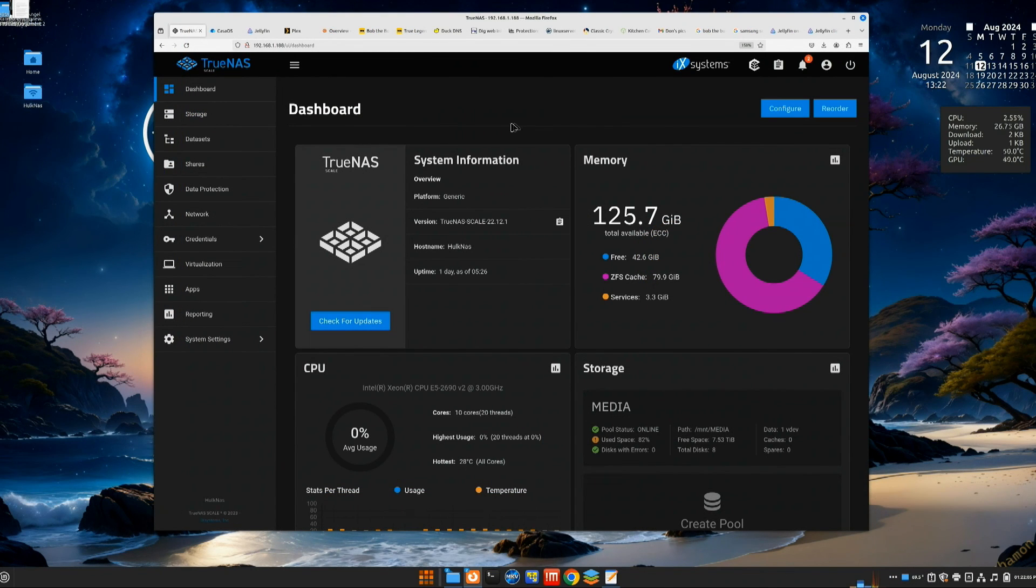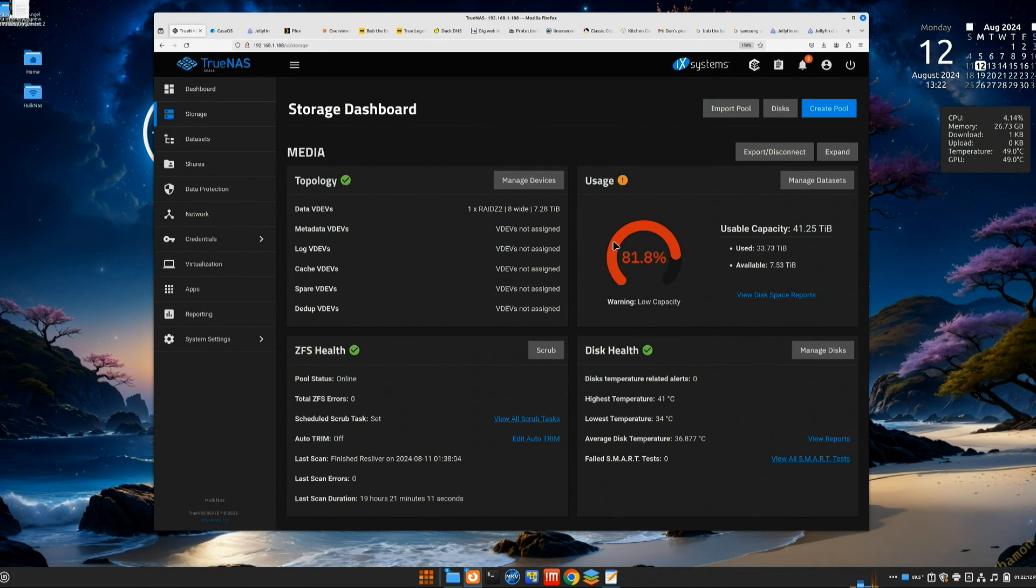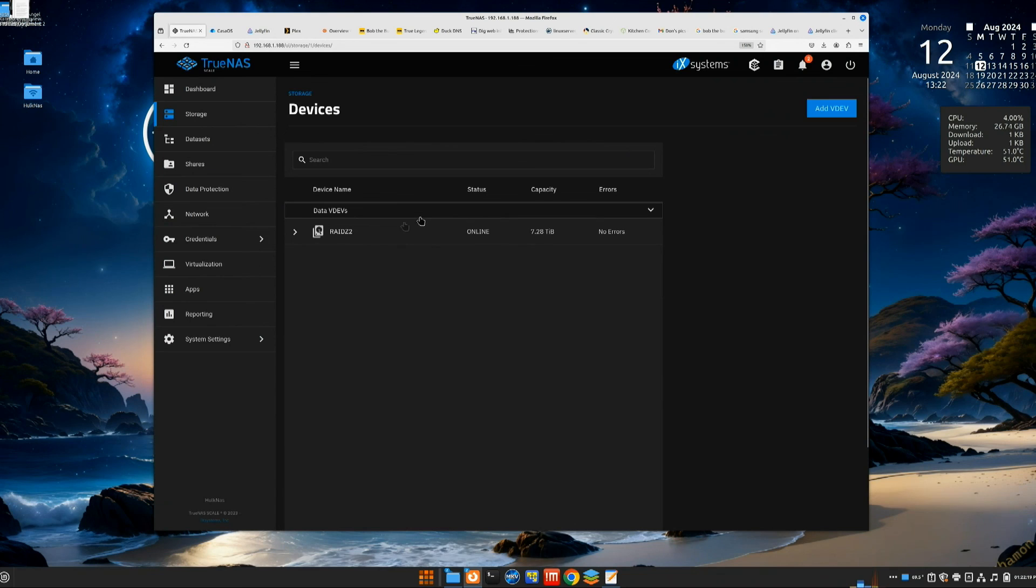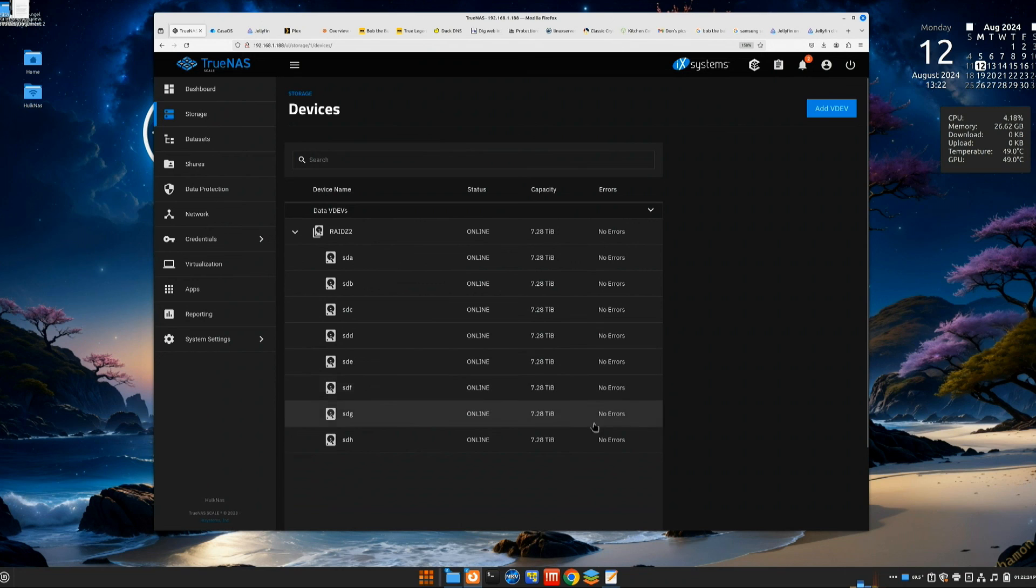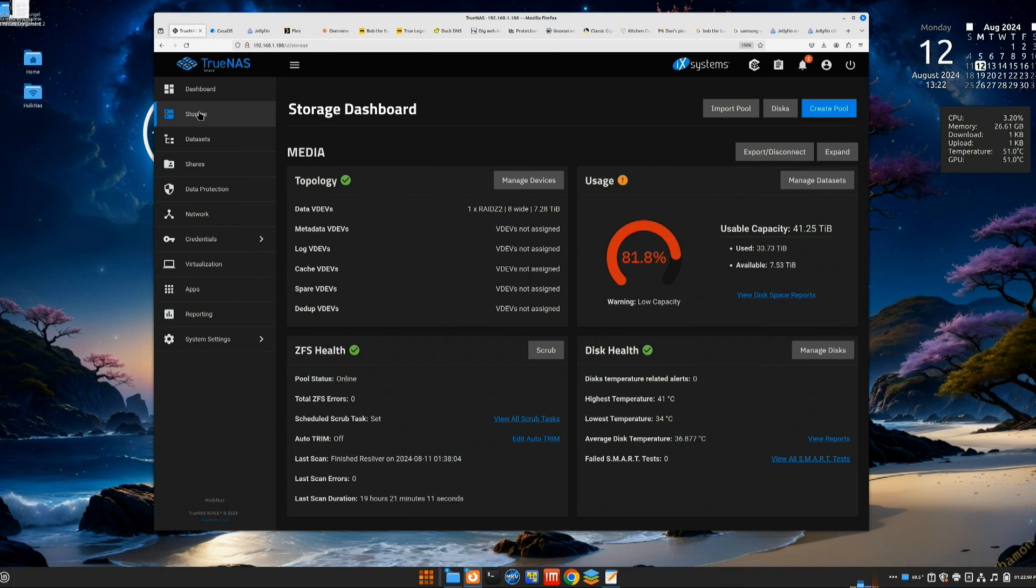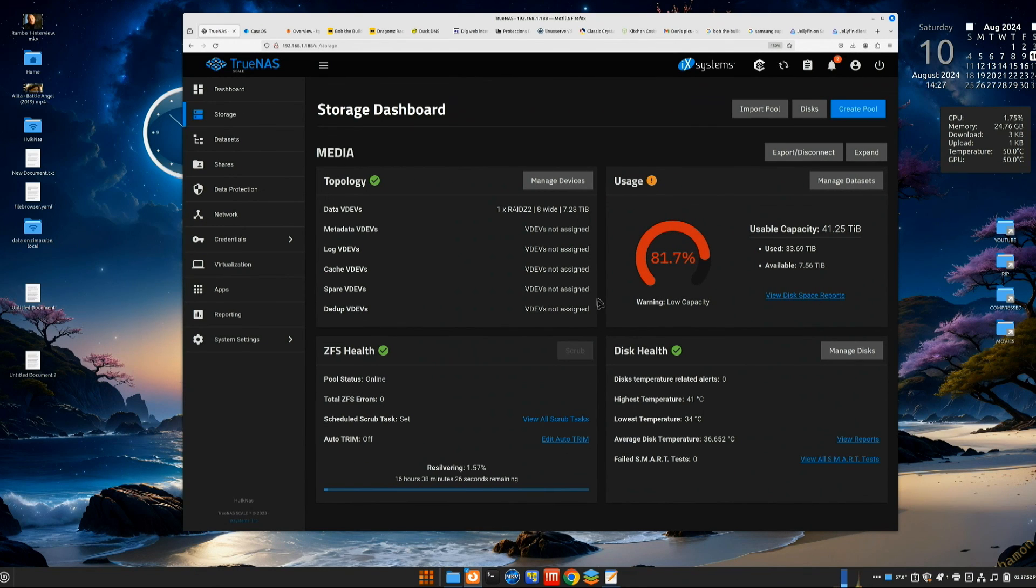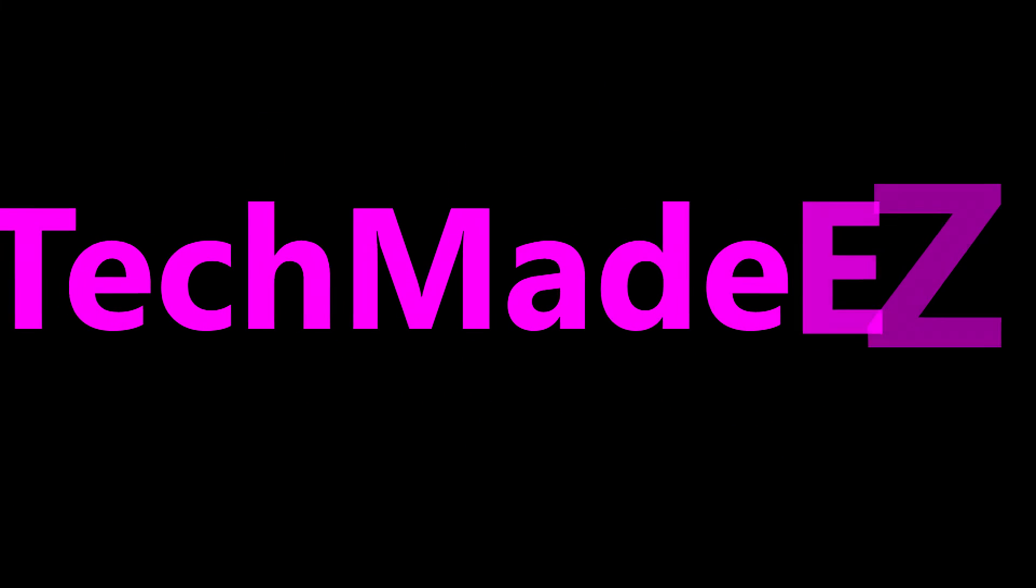I'm back in TrueNAS again, and I just want to click into storage. It's done resilvering. You'll notice how this is red, it's just because I've dropped below 20% on hard drive space. Let's go into manage device and look at our disks here. Now we can see that there's no errors on any of our devices and it took maybe 20 hours for that to happen. Again, these are eight terabyte drives, and there's eight of those drives in this. This is TJ with Tech Made Easy. Have a great day. Now that was easy peasy.